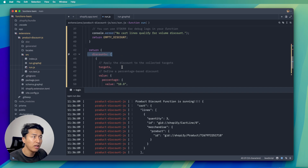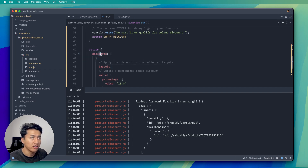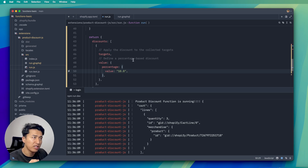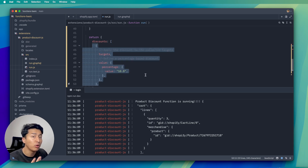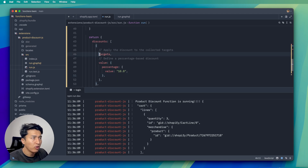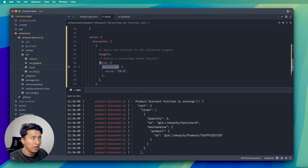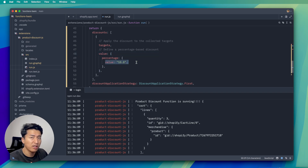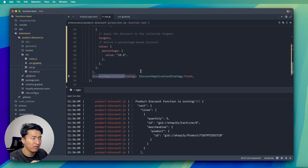You have to return the structure like this: the discount should be an array, and this array should have a target. You could have different discounts for different products — Shopify did this very well. It can be multiple objects with different targets. For now we have this target, and the value is going to be 10 percent. You can also have a message for this.